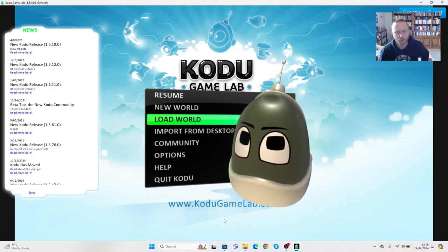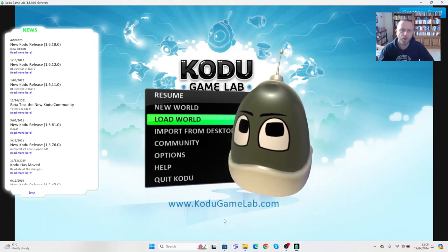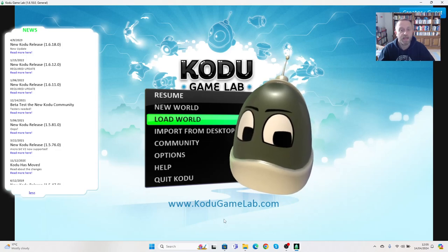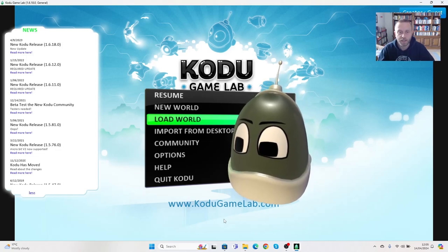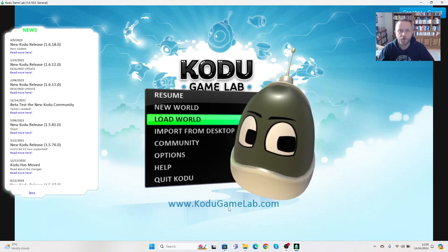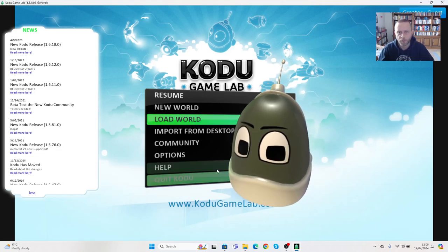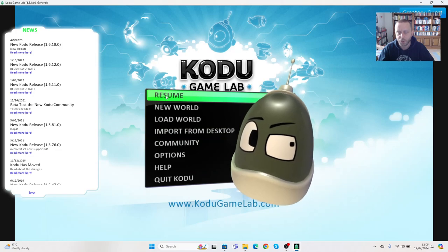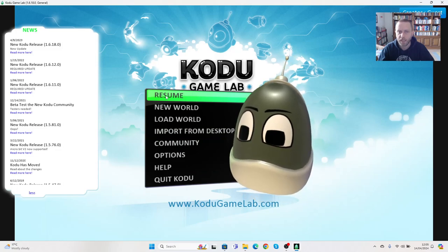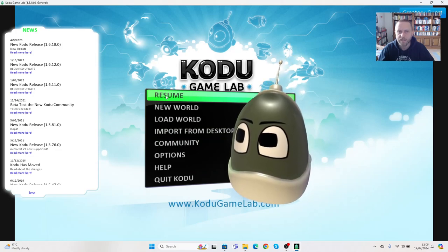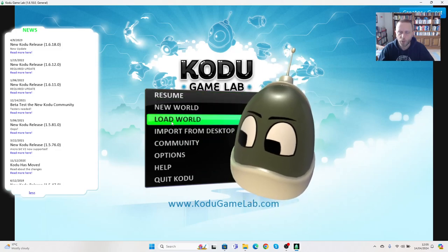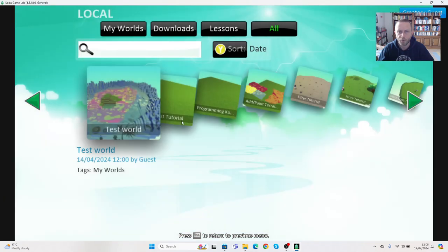Okay, in our last video we created a Kodu world. What we're going to do now is add some objects to that Kodu world. We've got two ways we can go back into this: we can either click resume, which will open the last program we did, or we can go to load world.